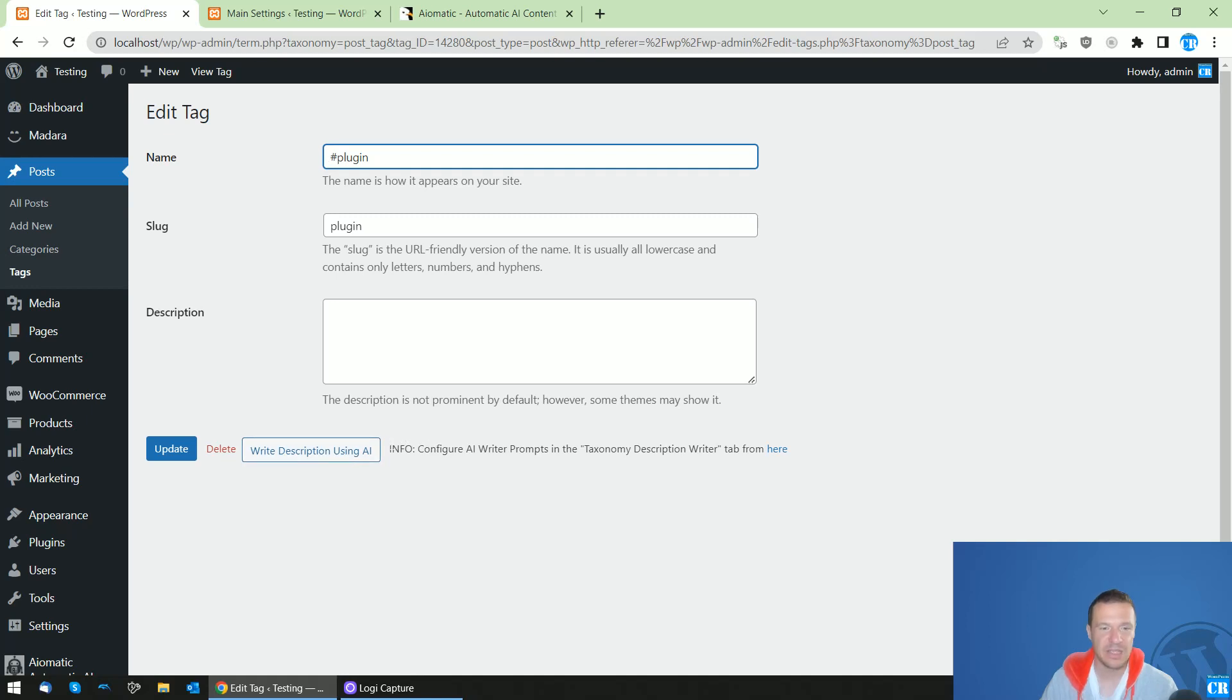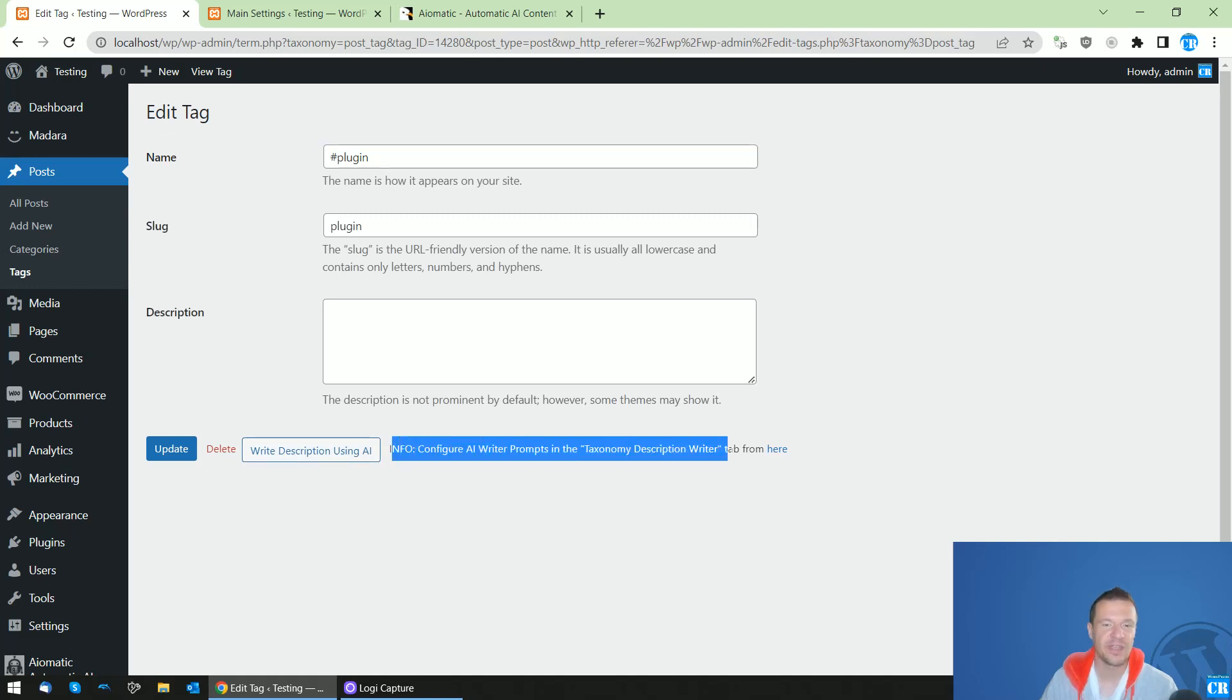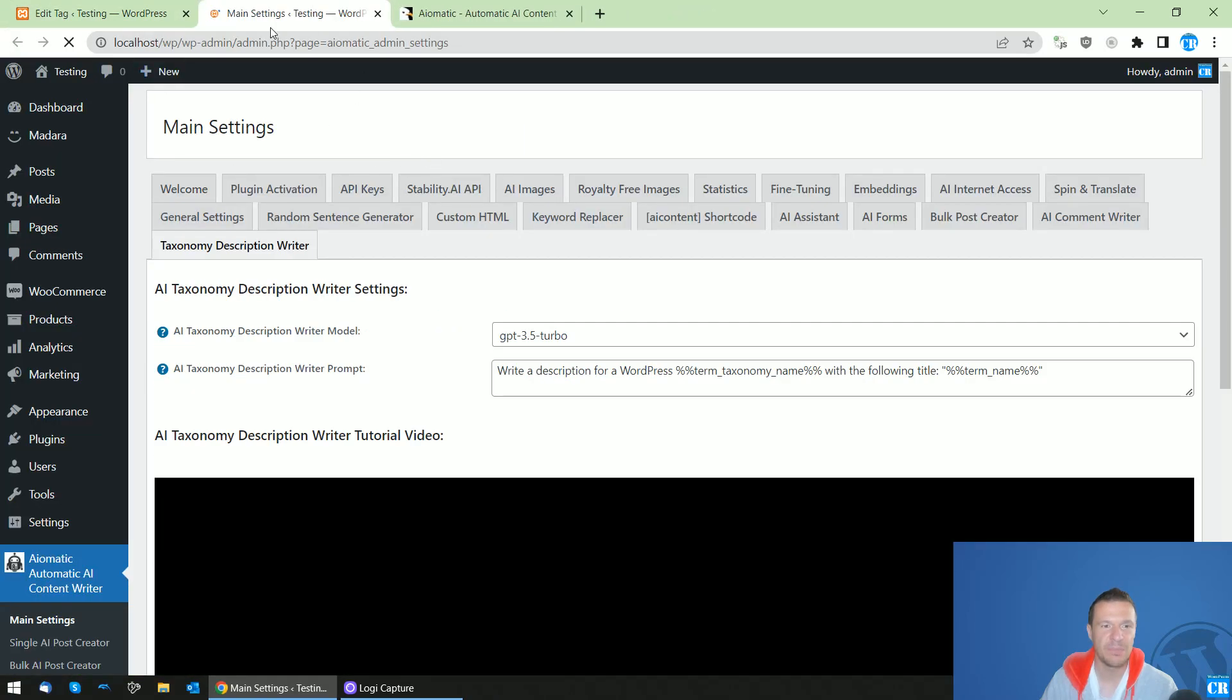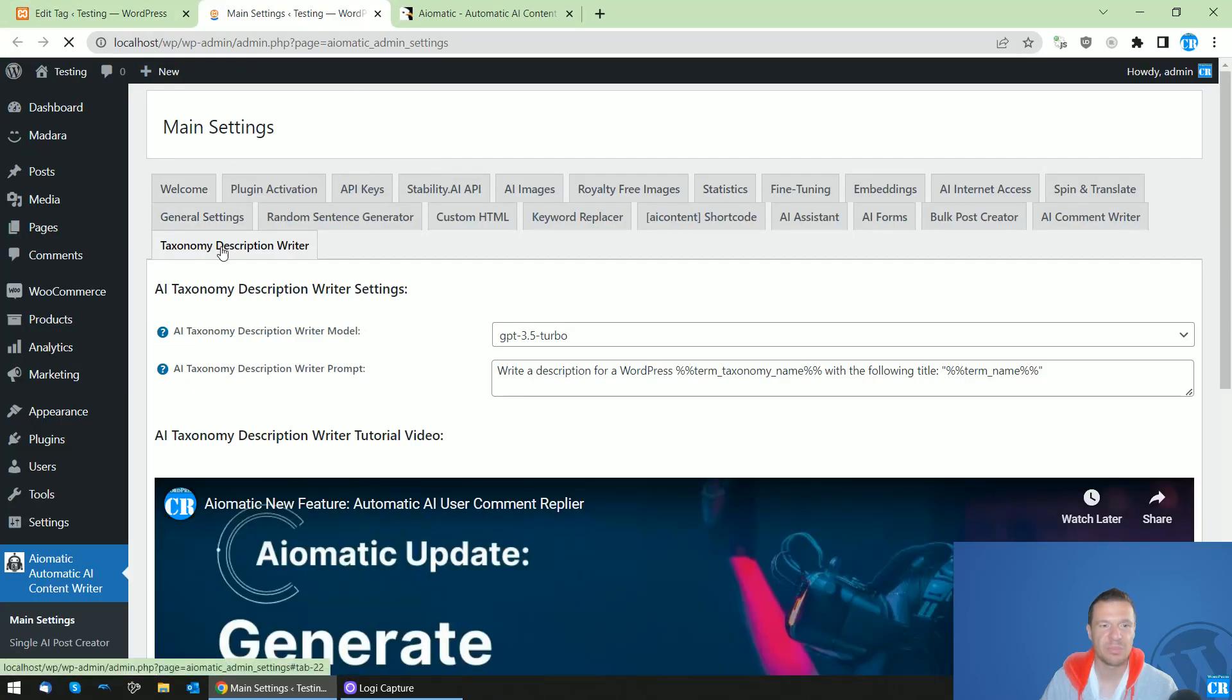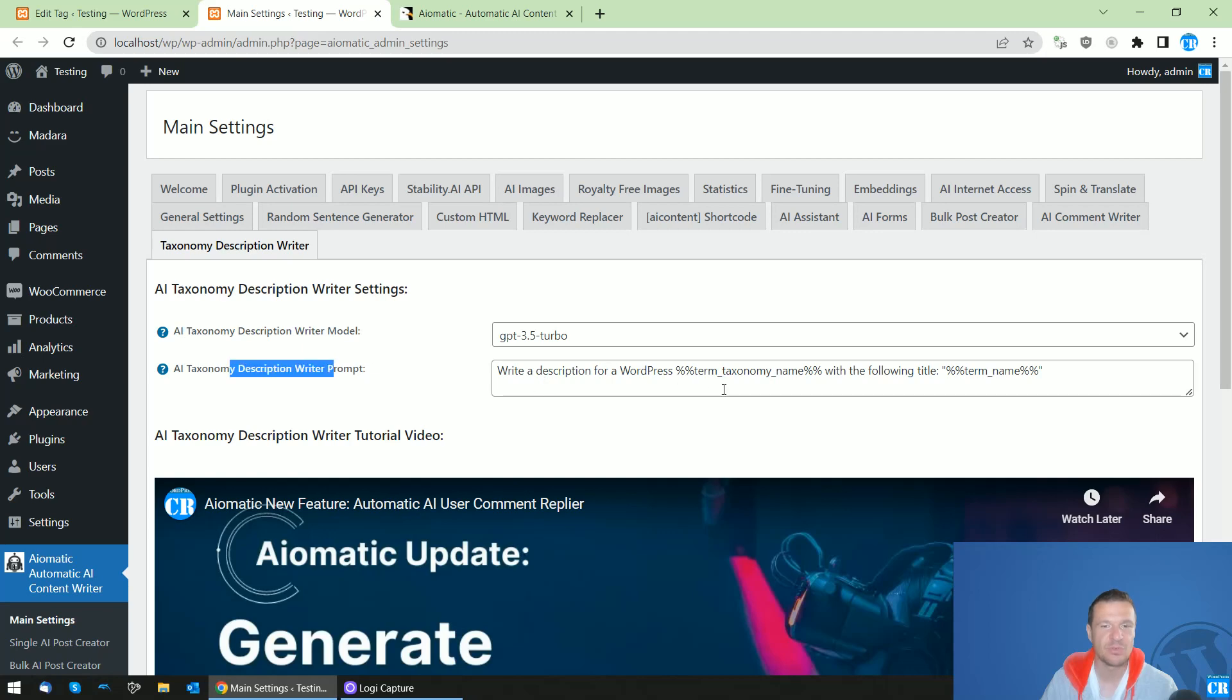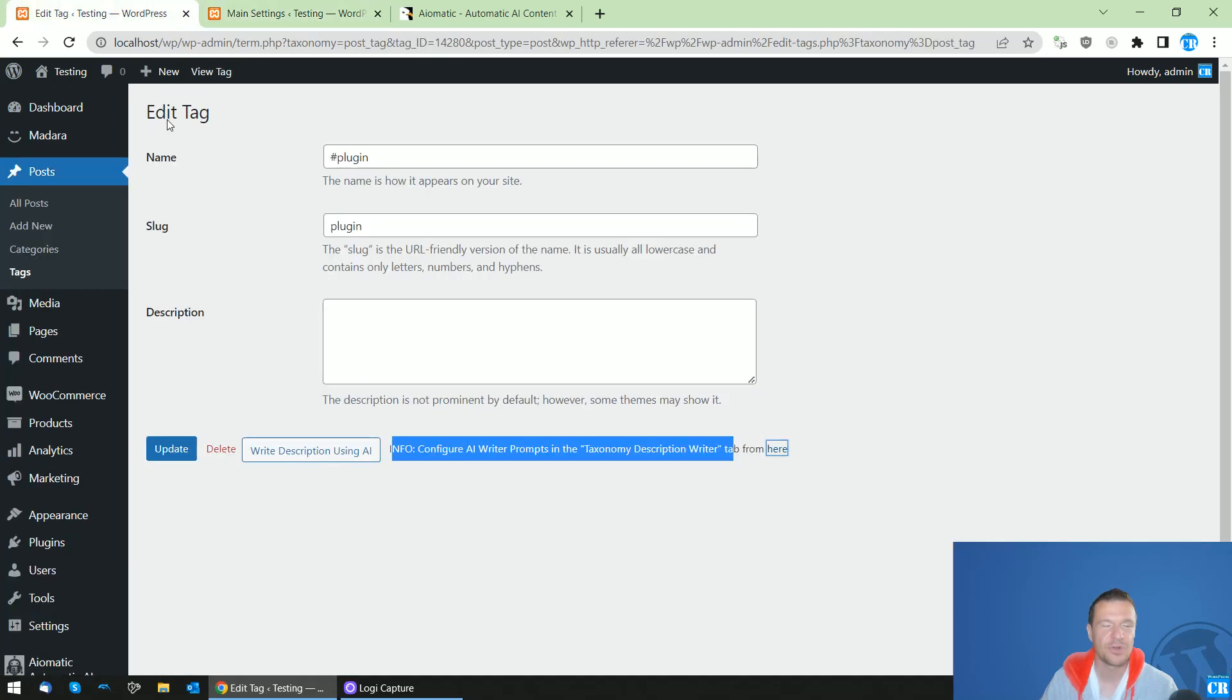And if you want to configure advanced settings for this, you will be able to click here. And you will be going to the main settings of the plugin and click on the Taxonomy Description Writer tab. And here you will be able to set the model and the prompt which will be sent for the AI writer.